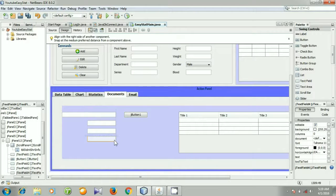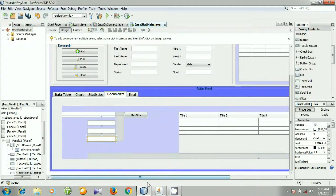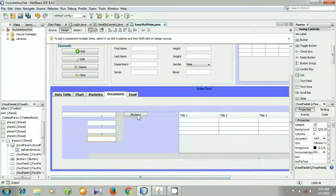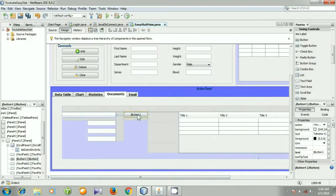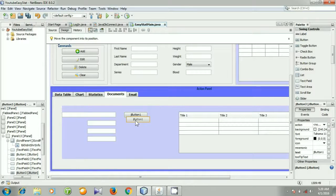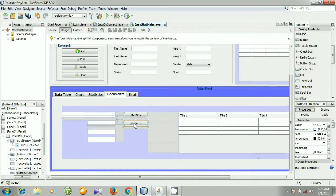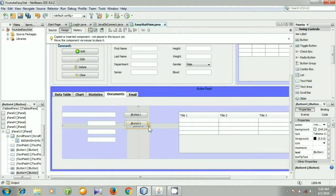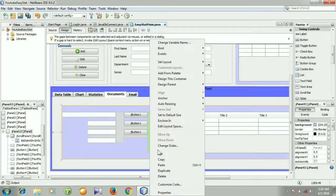Drag and drop it — one, two, three, four text fields. And I need four buttons so I am going to copy it and then paste it. This is our new button, again paste it, this is our new button, again paste it, this is a new one, paste it.